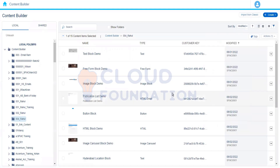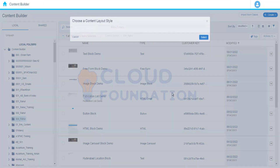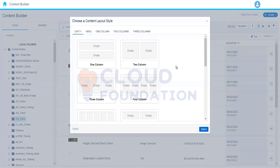Let's talk about the Layout content block. The Layout content block is generally used when we want to form a structure. For example, on an e-commerce website you've seen that we have one image, next to it a description, a price, and an 'Add to Cart' button — we always have this same structure whenever we're placing something.